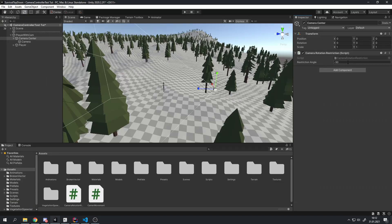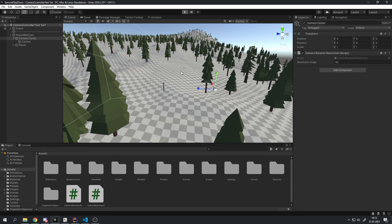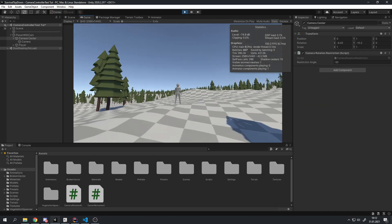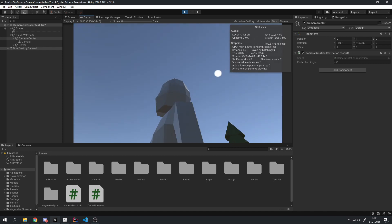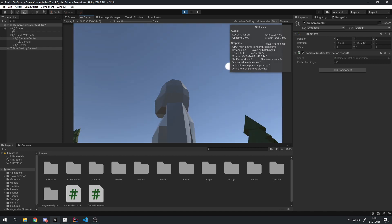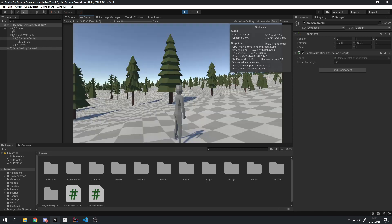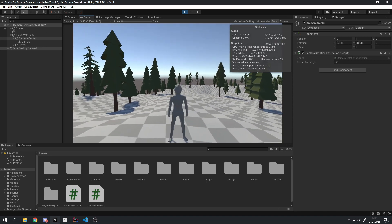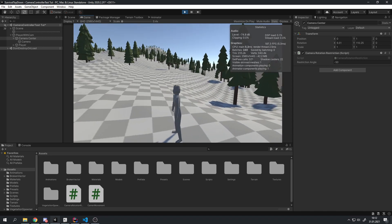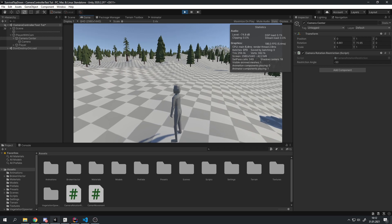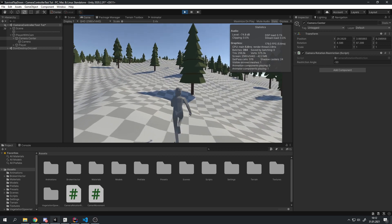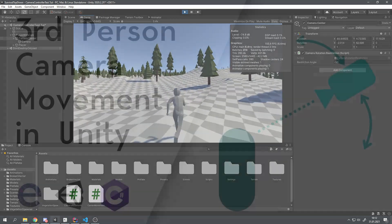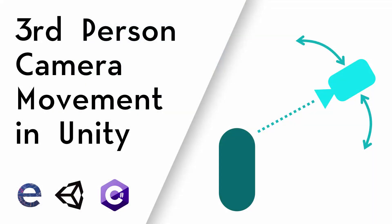Once you've set the correct restriction angle for your character, go ahead and check if it's working. It is working — I can't rotate past that angle and I can still rotate around the character. Feel free to play with all the values of these two scripts until you find something that fits your game. And that's all there is to it. I hope I could help you. See you next time!